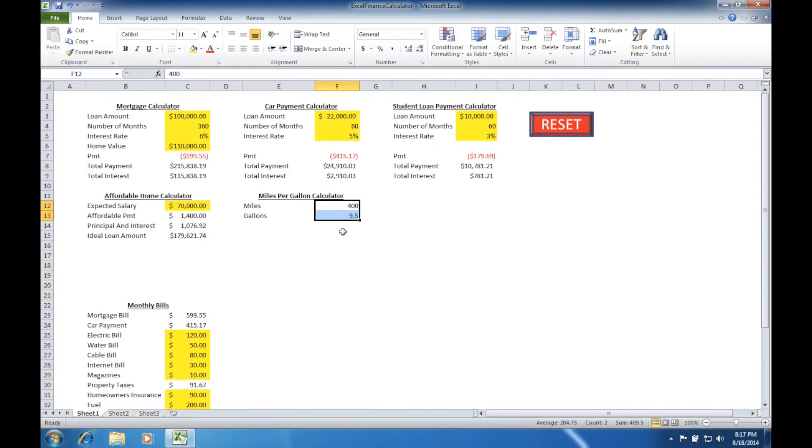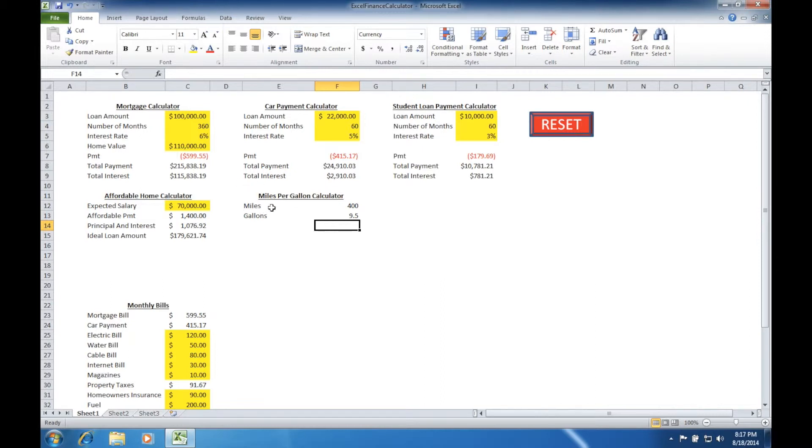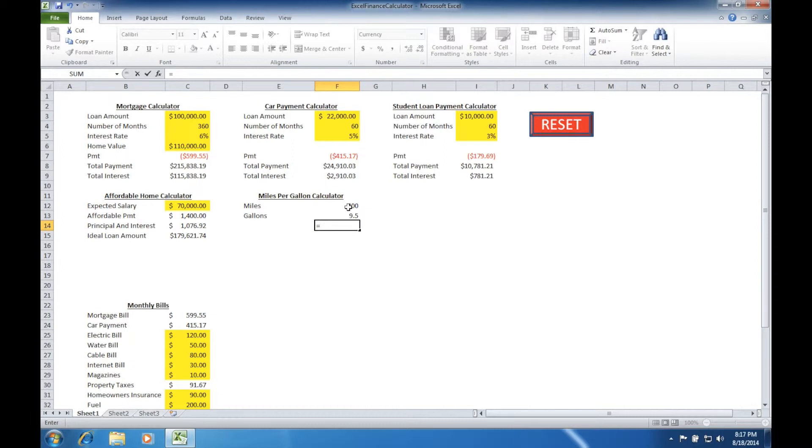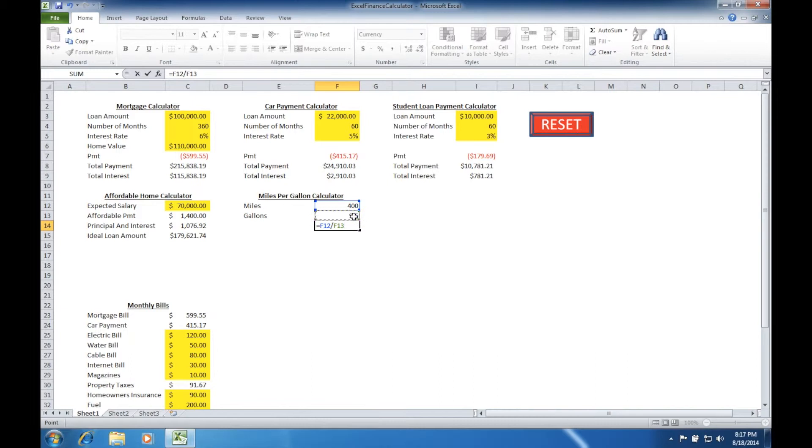That's truncated off all of the extra information nicely. Now what we want to do is do the division. The formula is going to be miles in the numerator, gallons in the denominator. We'll press the equal sign, and we'll select our miles, 400, divided by our gallons, which is 9.5 in this case. Then we're going to press the enter key, and it's going to return our result in miles per gallon.